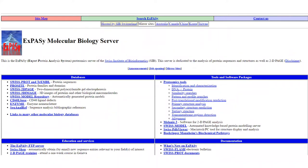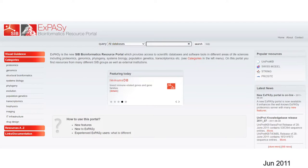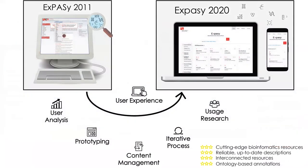It was initially a server focused on protein analysis and proteomics, and in 2011 it became a catalogue of bioinformatics resources developed by SIB groups and other international groups. The latest version of Expasy was released in October 2020 after an innovative redesign process.